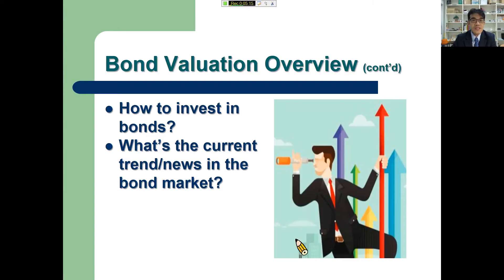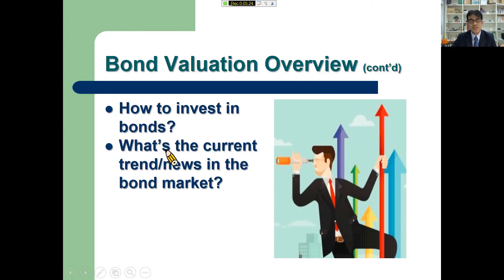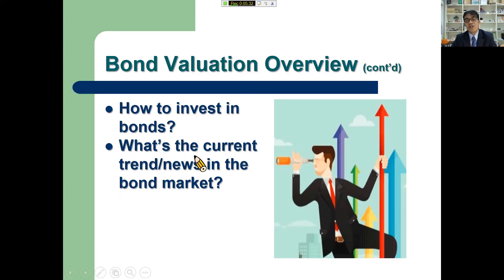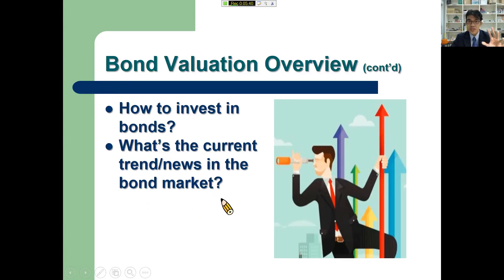In this topic I'm also going to be telling you how to invest in bonds. There are actually many ways, and I'm going to give you three ways on how you could invest in bonds. I'm also going to be showing you the current trend and current news in the bond market. You will learn that interest rates play a major role in bond valuation.